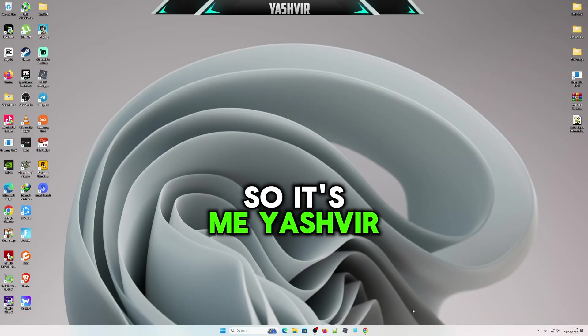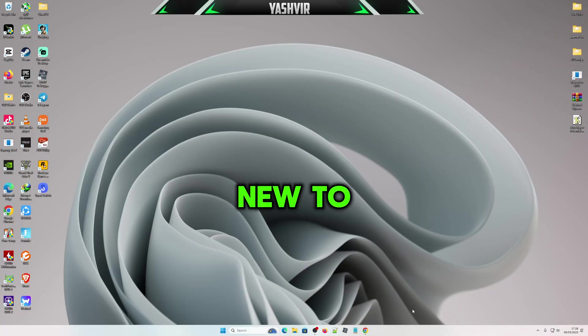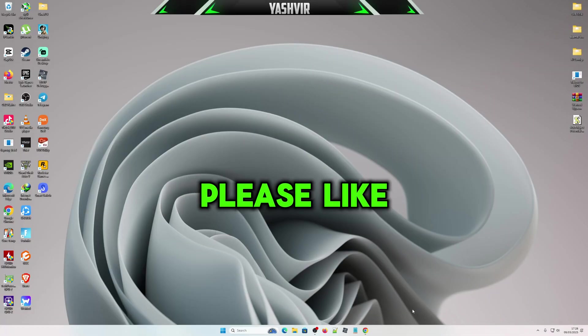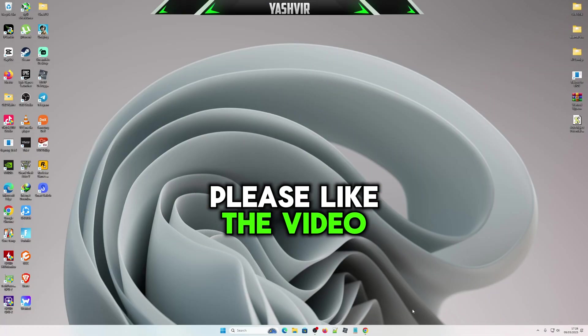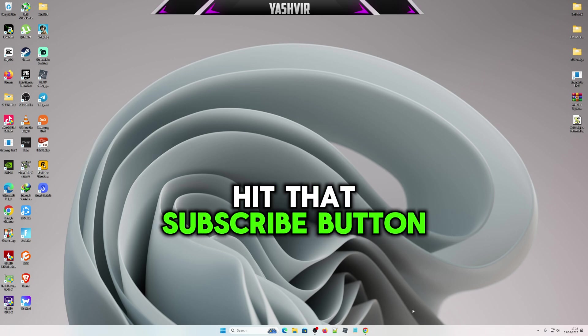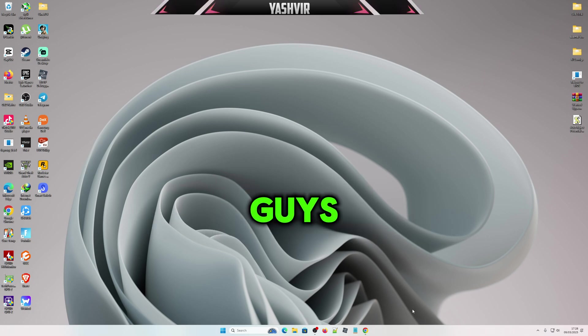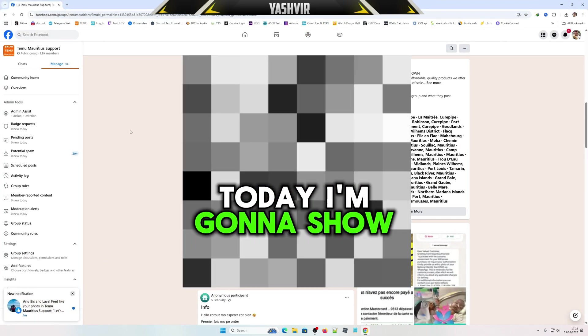Hey guys, it's me Yashvir Gaming. If you're new to the channel, please like and share. If you don't, hit that subscribe button. Today in this video, I'm going to show you how...